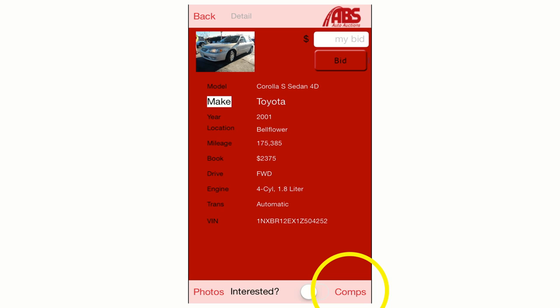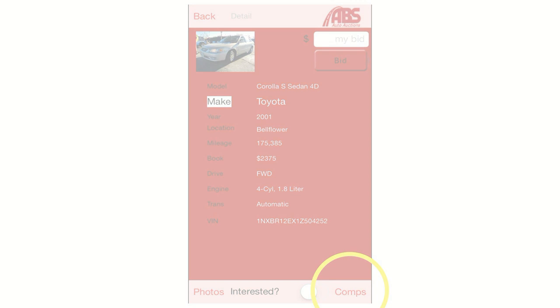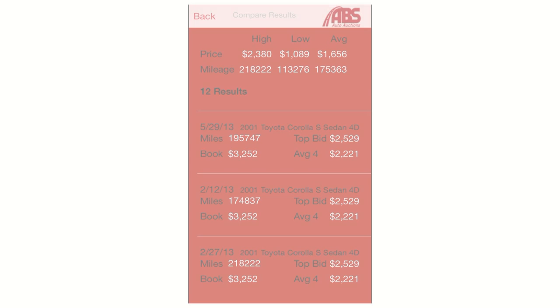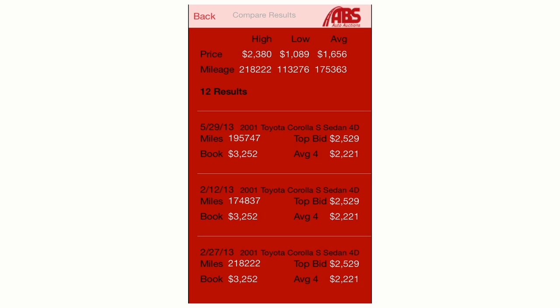There's also a button at the bottom of the vehicle details screen that says Comps. Click this button to access our database of sale history and compare actual sale prices of vehicles similar to the one you're currently viewing. This is a great way to get a feel for what the market will bear for a specific type of vehicle based on actual, recent sales data.